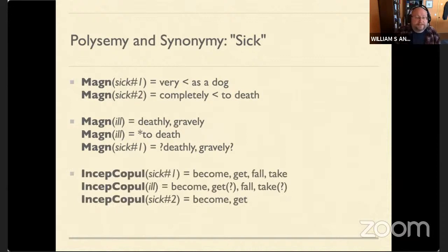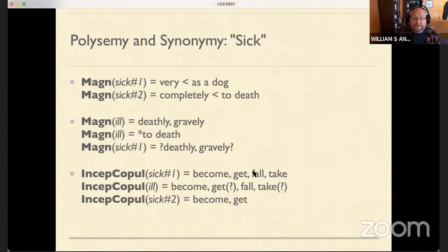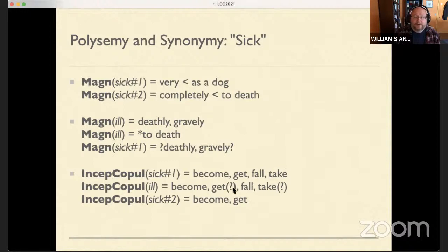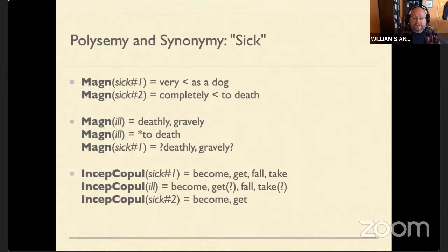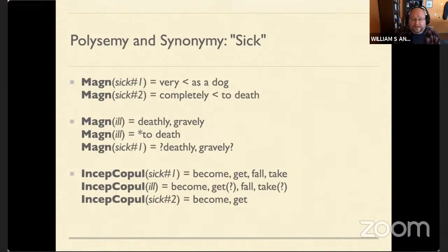Here's another complex lexical function with a modifier — the copula sense. Some words have very specific copulas beyond just 'be,' and then 'incept,' which means to begin or an inceptive. For 'sick,' you can become sick, get sick, fall sick, or take sick — but only for the first meaning. I cannot 'take sick of comic book movies.' 'Ill' has the same set of verbs, although in my own variety of English, 'took ill' doesn't work for me, but 'taken ill' does — simple past no, perfect is fine.